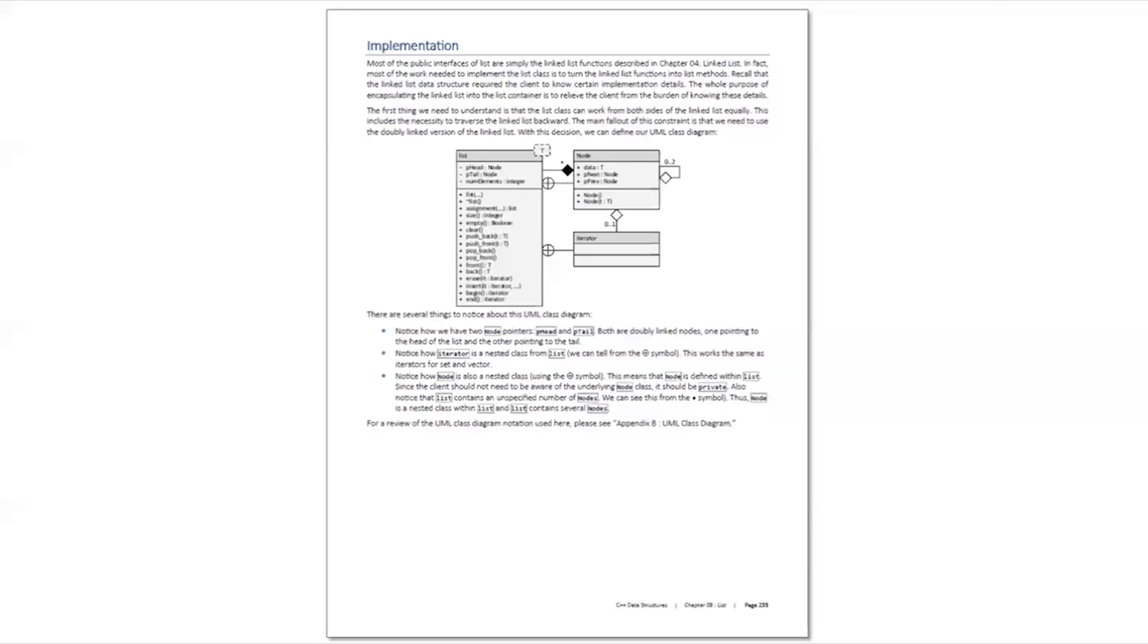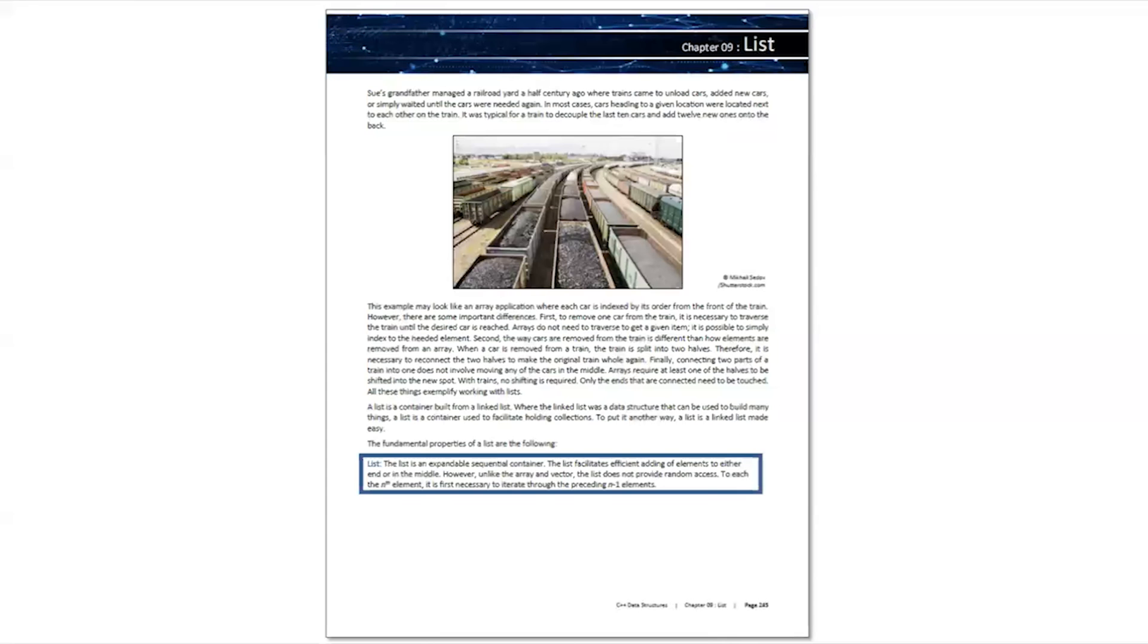You can learn more about the implementation of the list in the implementation section of the list chapter of the C++ data structures textbook.